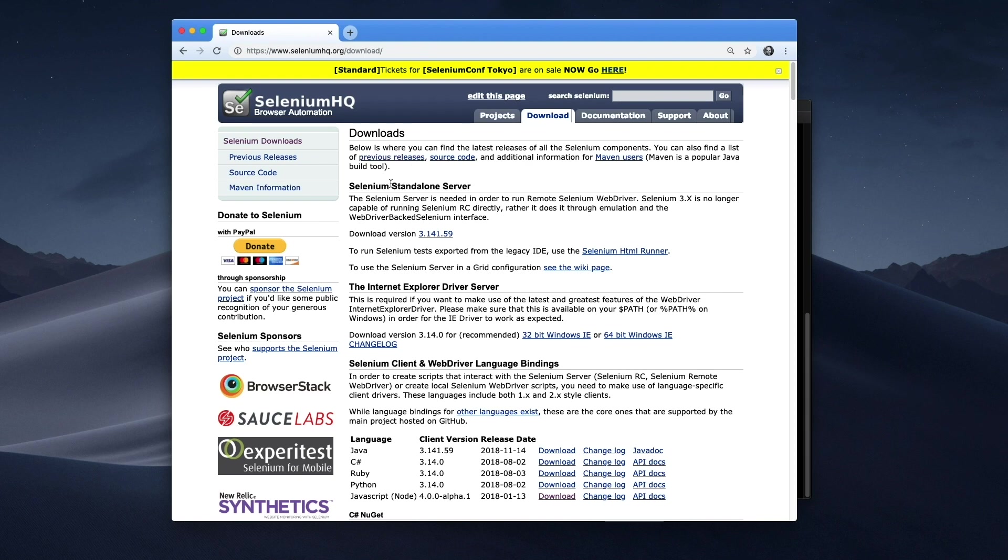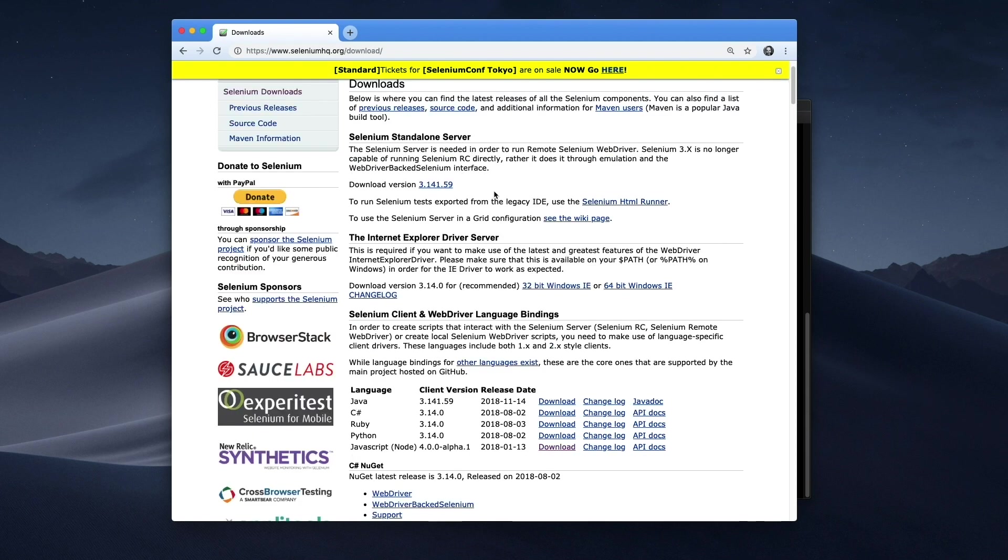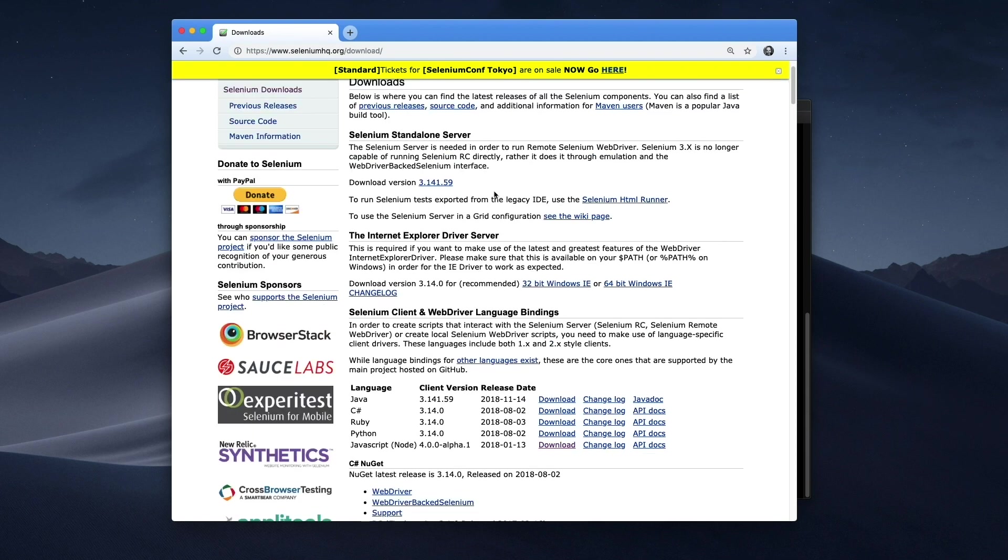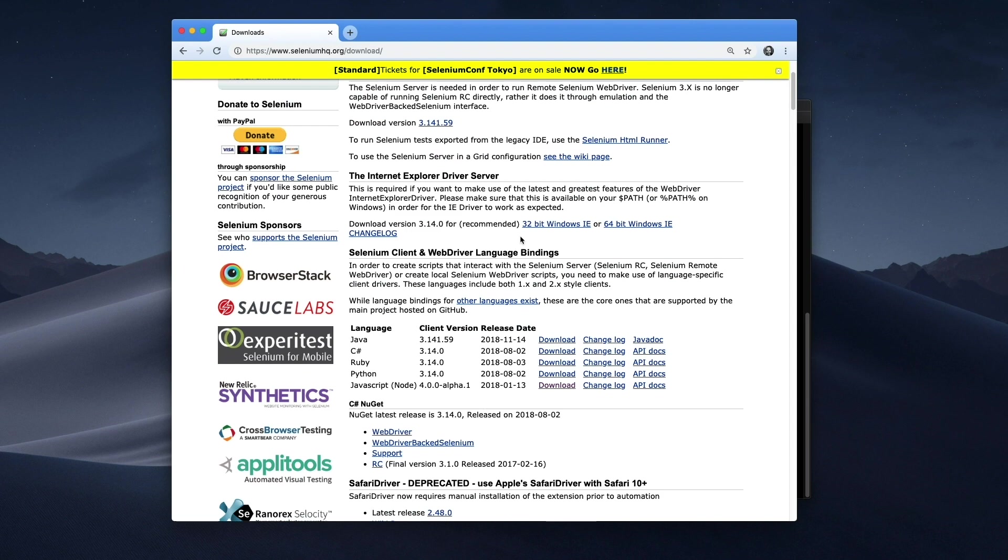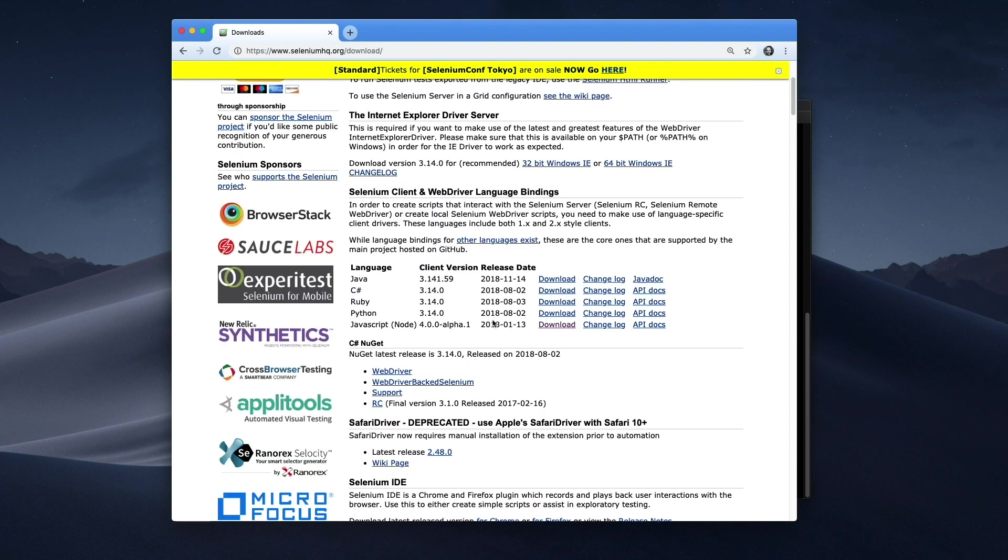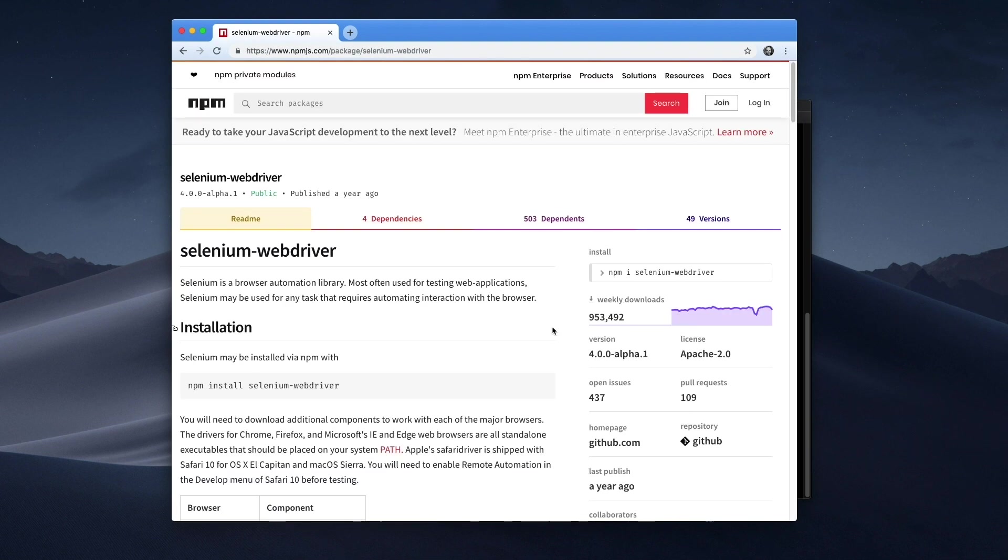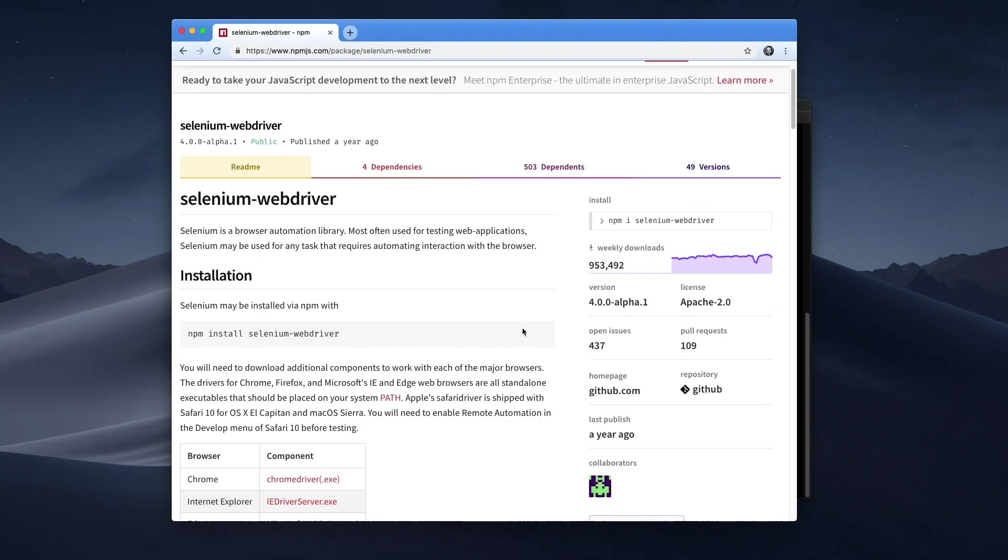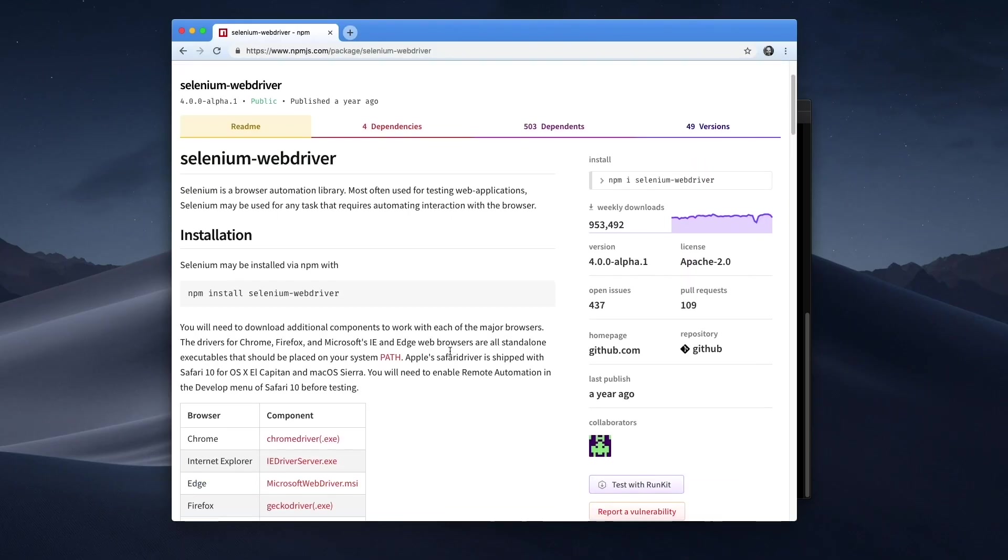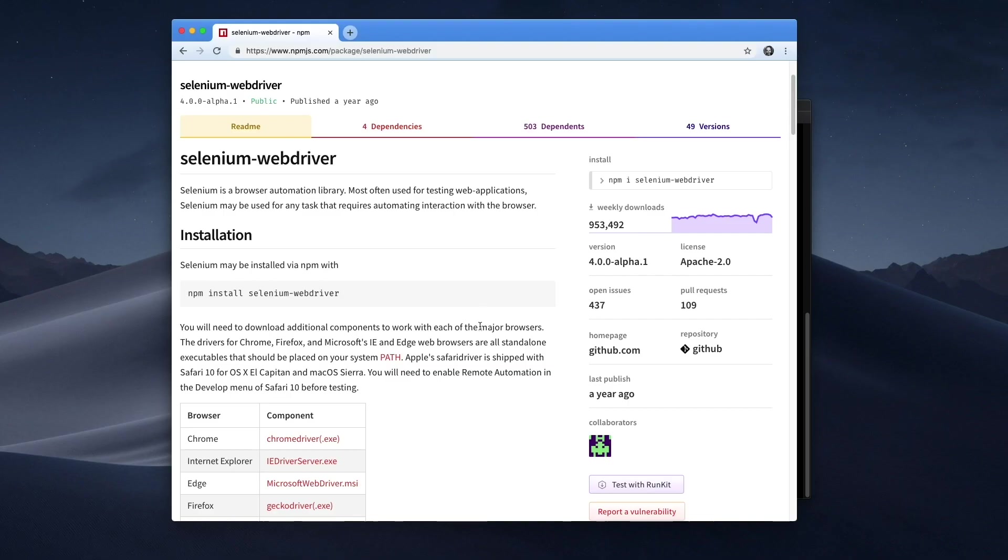Selenium standalone server? No, no, this is too much. Selenium client and web driver language bindings. Okay, I've got JavaScript down here. Brings me to npmjs.org. This is okay, I feel comfortable here. I know how to use NPM libraries. NPM install selenium-webdriver, that's perfect. You will need to download additional components to work with each of the major browsers. Okay, I can buy that. That makes sense.